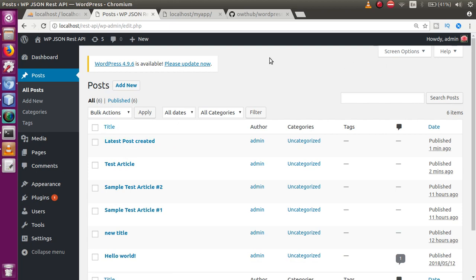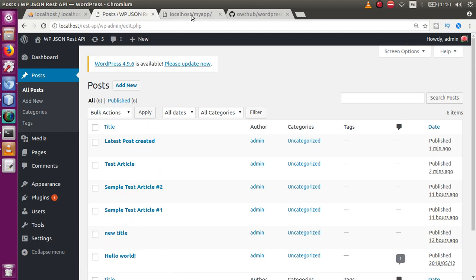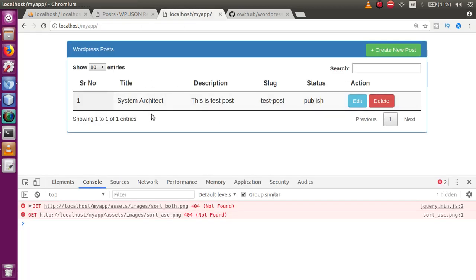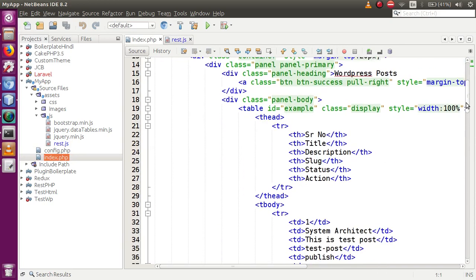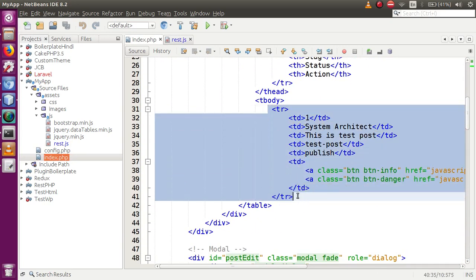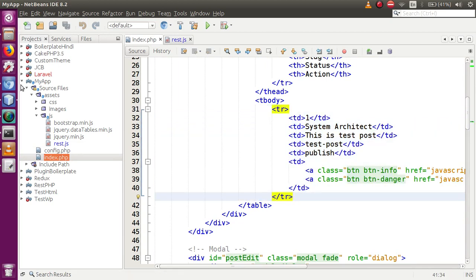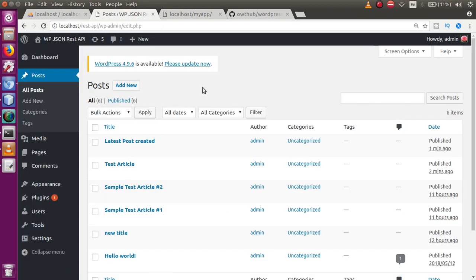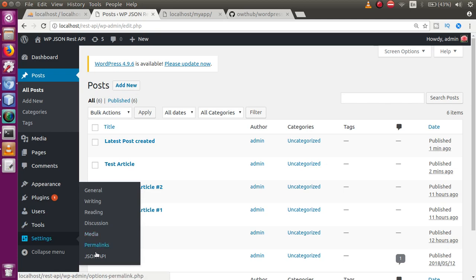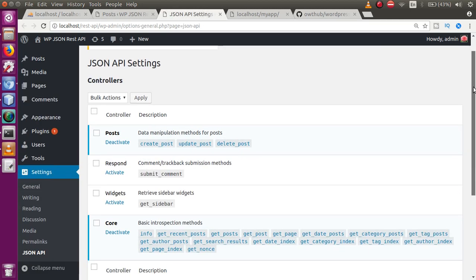Now what we want to do is retrieve all the posts we have created in the WordPress post section to our front-end application. For now, there is dummy data in the index.php file. We want to bind the data table with actual WordPress posts. Go to Settings, click on JSON API.